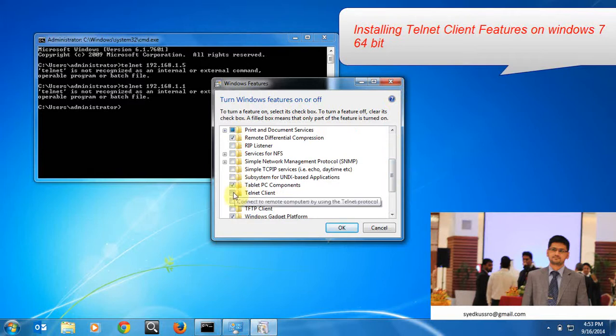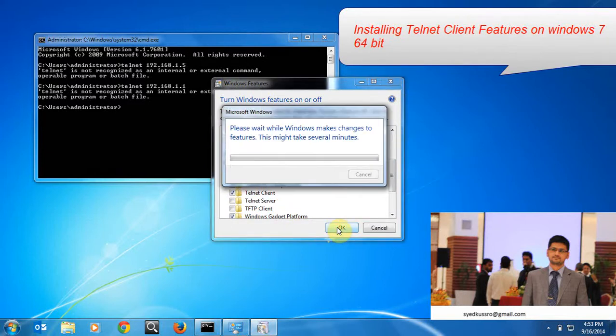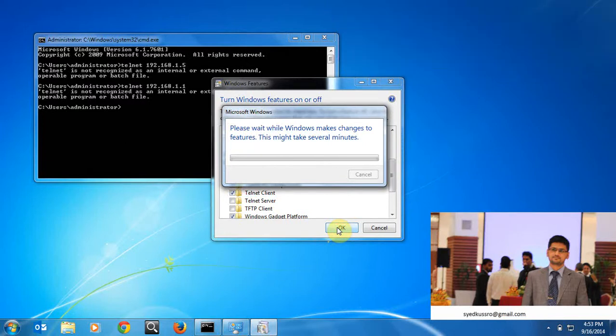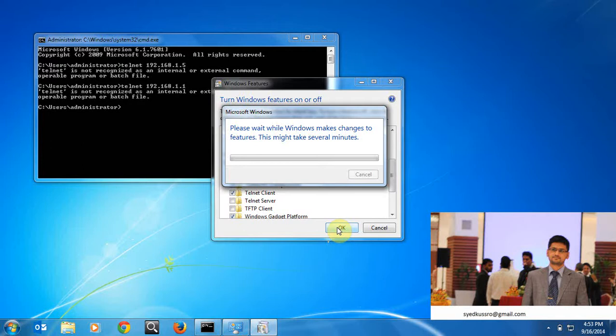Tailnet client, okay. Then it will try to install the feature, it will try to install the tailnet and it will enable the tailnet feature on this client PC. Then only I can be able to connect to my tailnet server. See, it's trying to install. It will take several minutes to install.